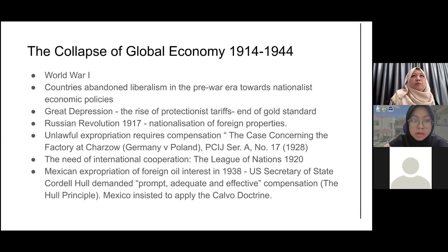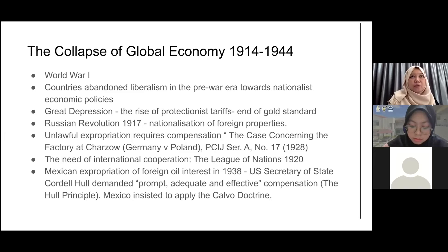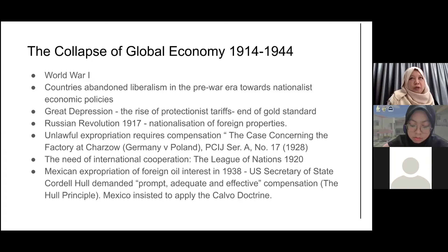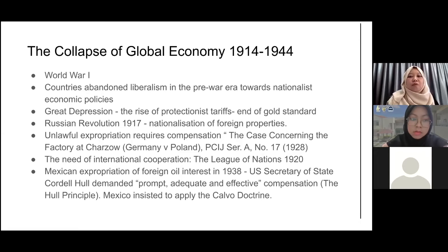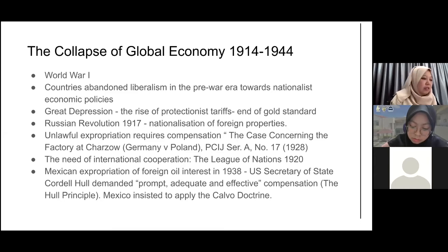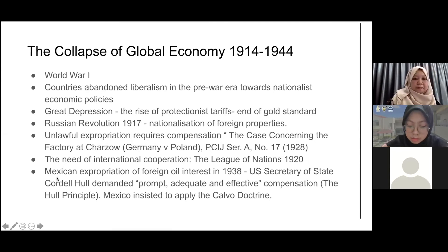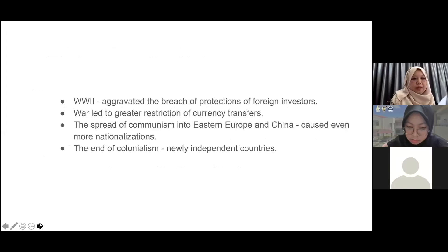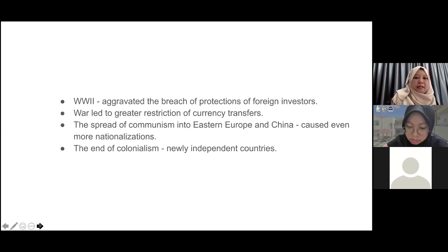Even in the promulgation of the EU countries, they were also of the view after World War II that if we cooperate with each other, if we do business with each other, then there is a chance that we will not be warring with each other. That's basically the idea. And then World War II aggravated the breach of protections of foreign investors — we will look at this afterwards.